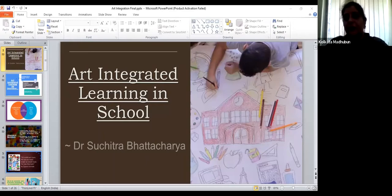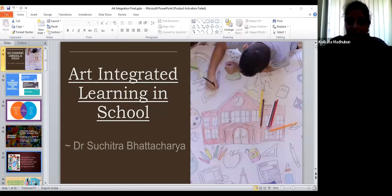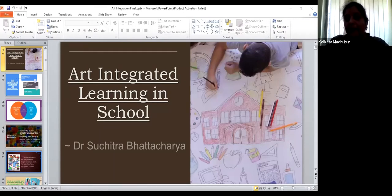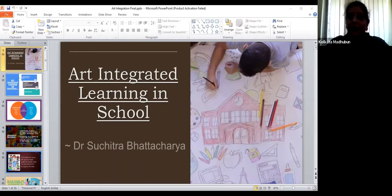A brief introduction about Dr. Bhattacharya: she is not only an educationist but an administrator, and she's very passionate about leading a happy team. She worked in Calcutta for many years and currently she's the principal of Manav Rachna International School in Delhi. Working across the country with two decades of experience, we are very lucky to have her share her thoughts on art integration and her experience as an educationist. I'm sure this session will be really enriching. So without further delay, over to you, ma'am.